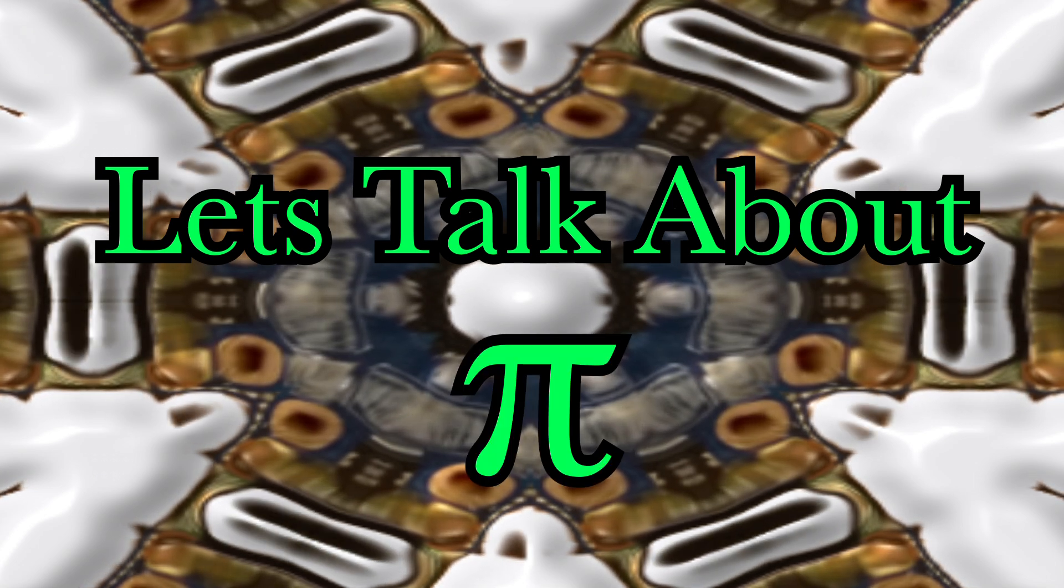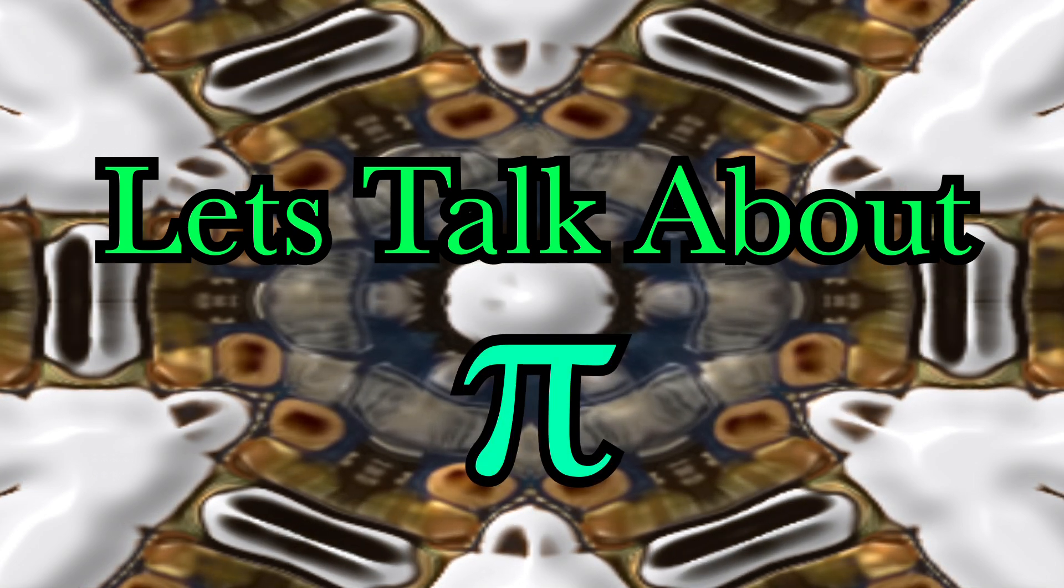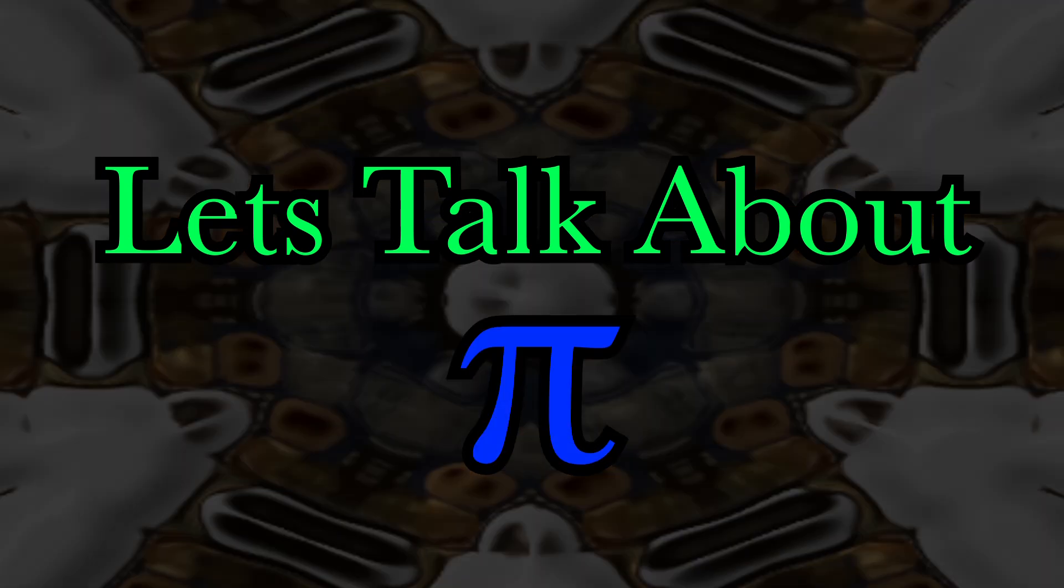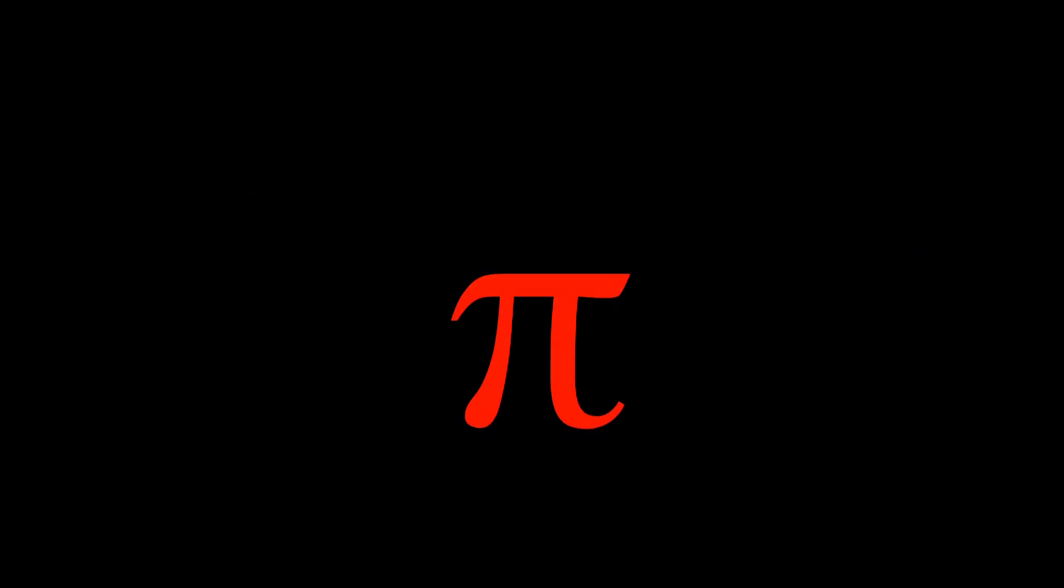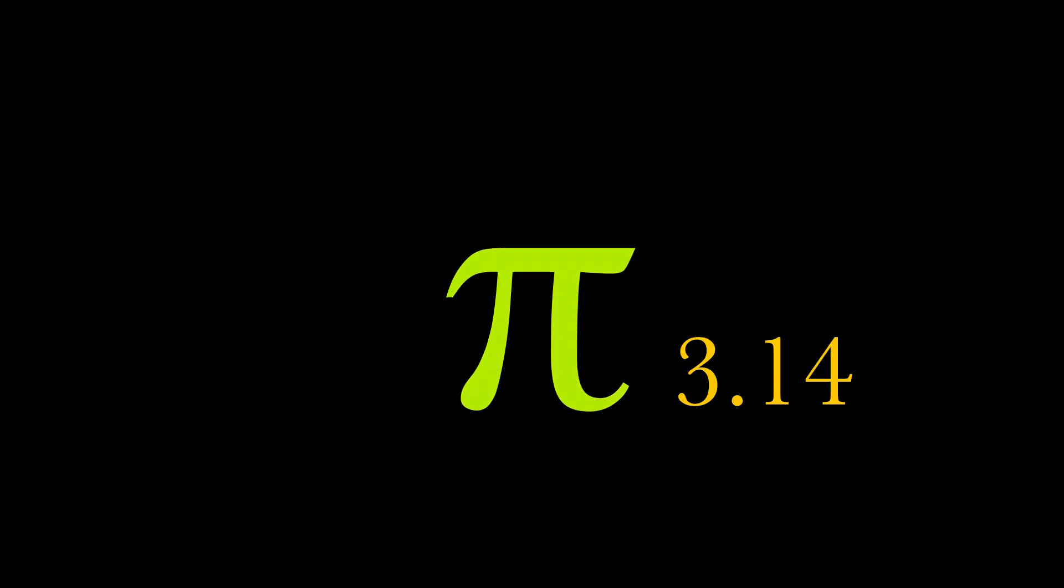Let's talk about pi. And yes, we're definitely using pi for this one. Time for some real number magic.